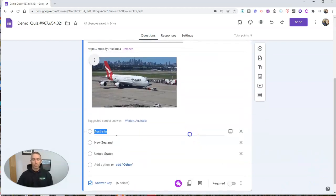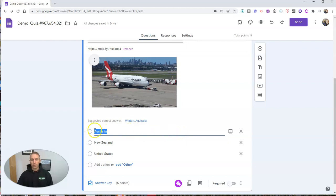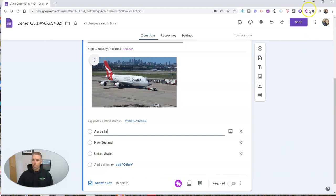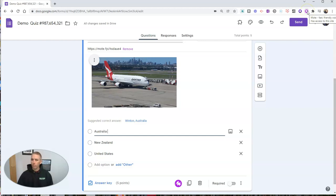And I want to add a voice recording to each one of these as well. So what I'm going to do here is rather than clicking on this click to record, I'm going to go up to my browser extension, click on that, and then record myself saying Australia.